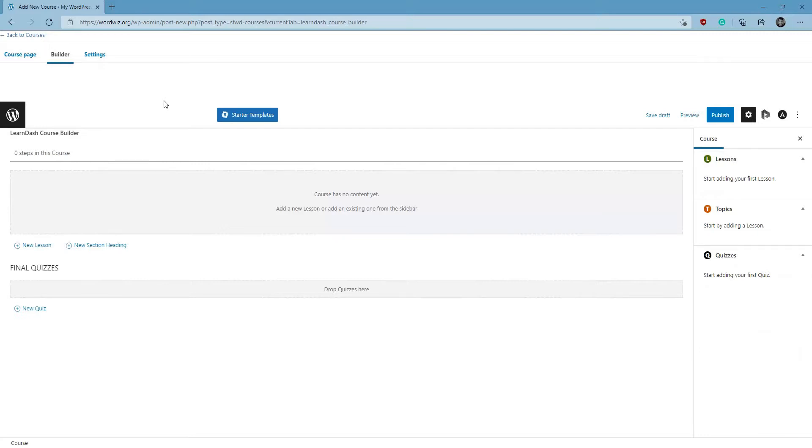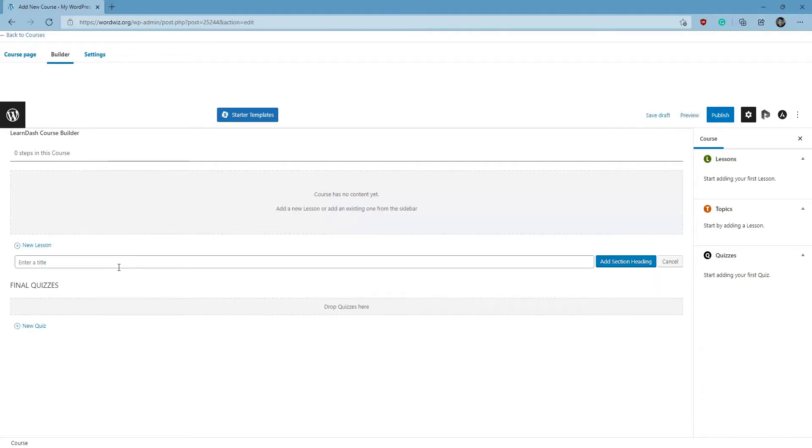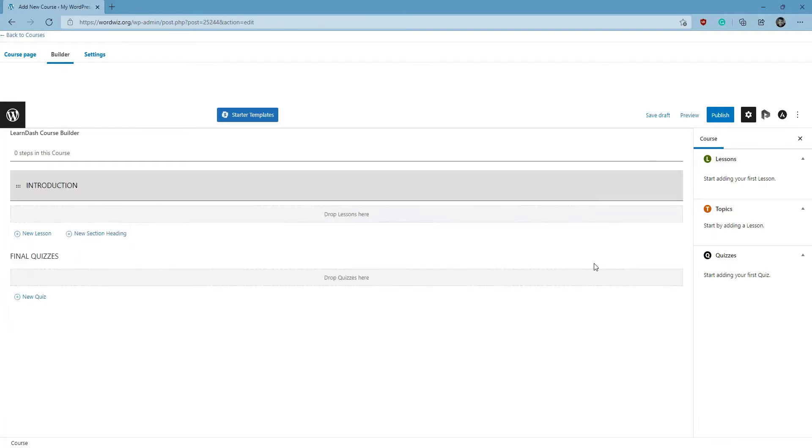So let's start off by creating a heading. We're going to click on New Section Heading here, give it a quick title, click Add Section Heading, and there our heading's created right there.